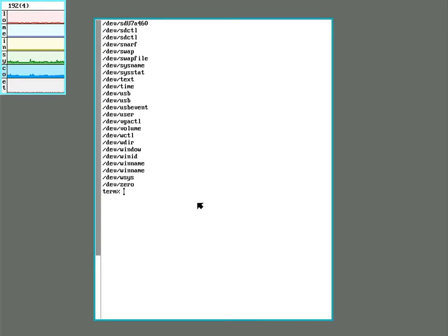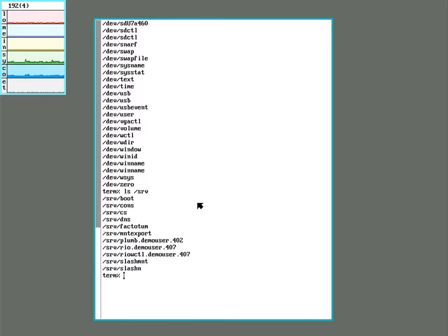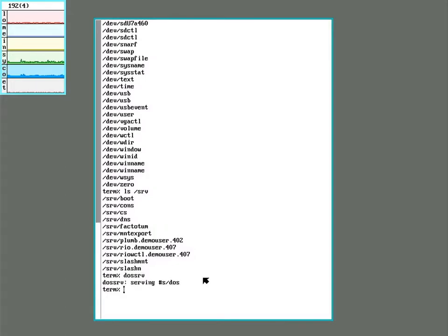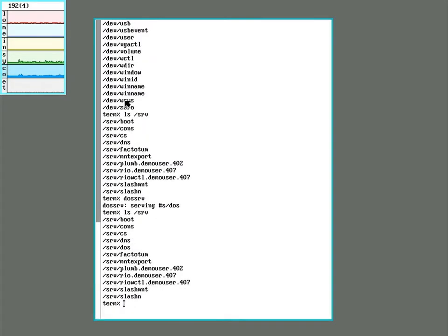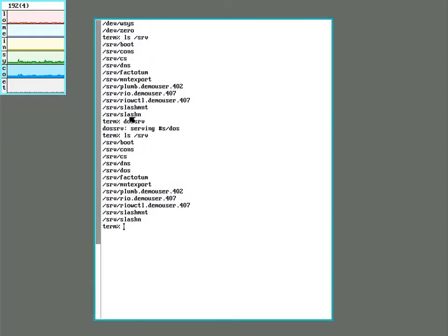So to access a FAT partition, we need the DOS server. If it's already running, you will see it listed in the slash SRV directory. And it'll just say slash SRV slash DOS. It's not here. To start it, we run DOS SRV. And now we can see it's there.